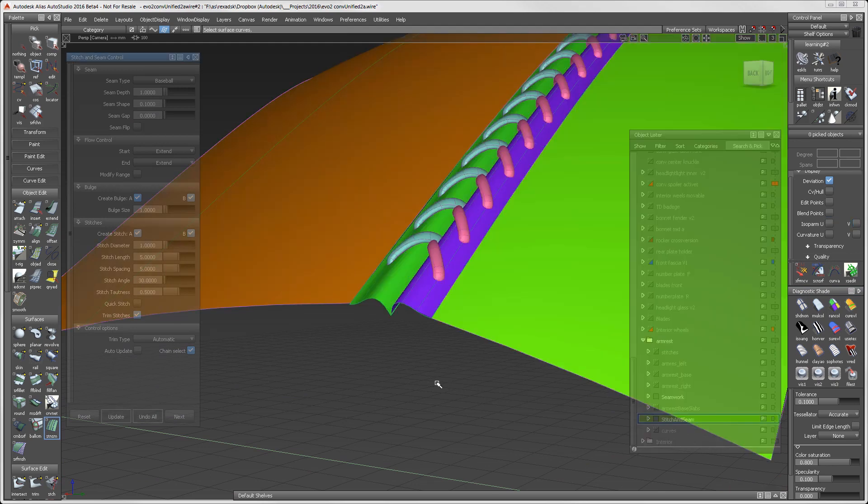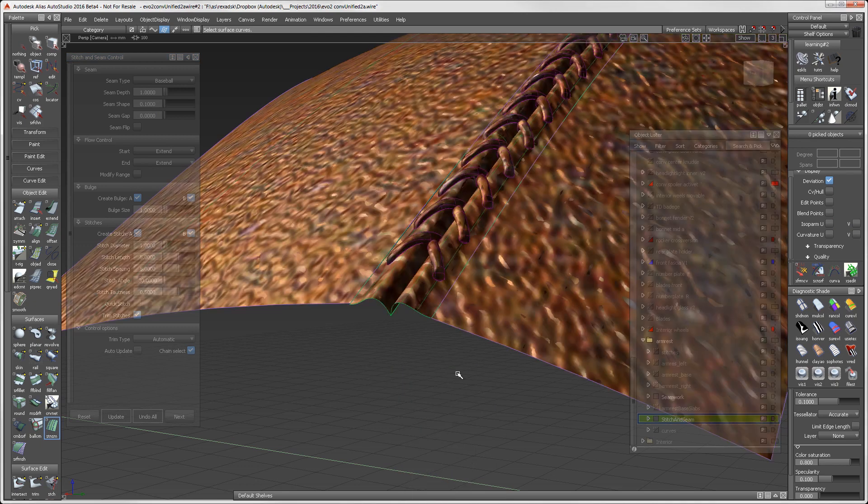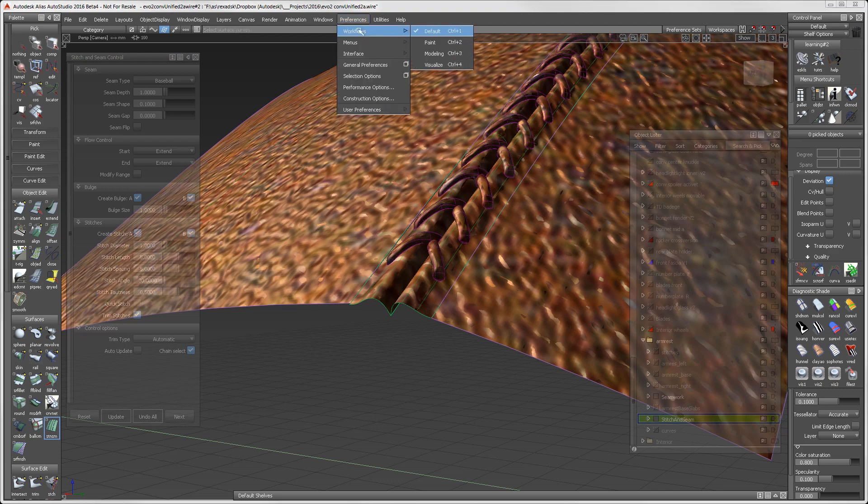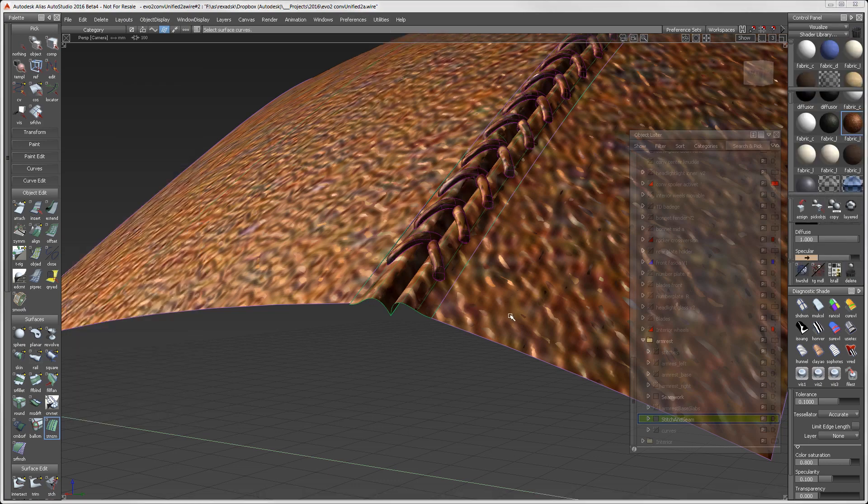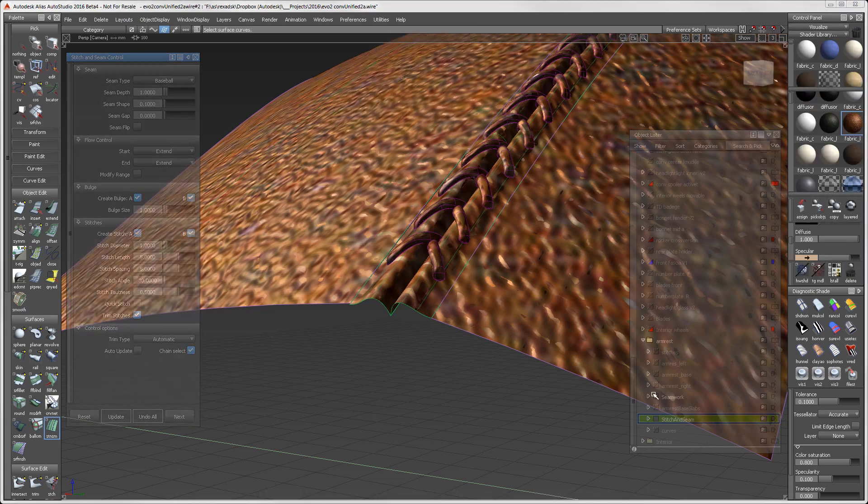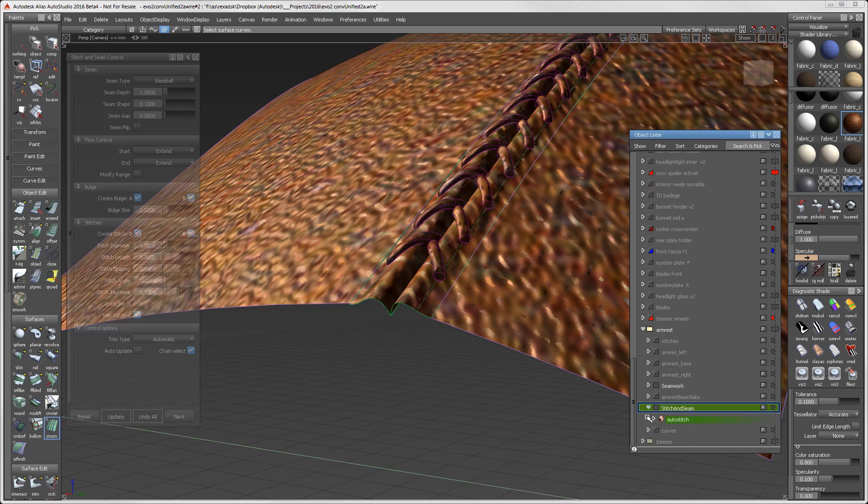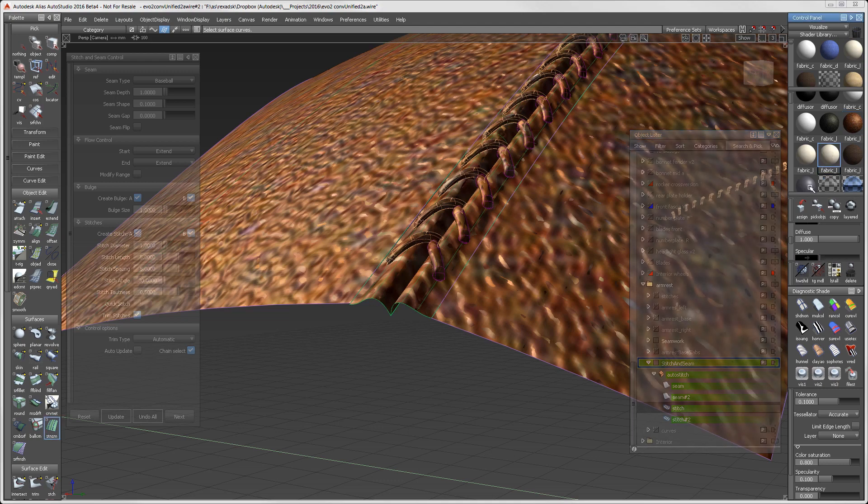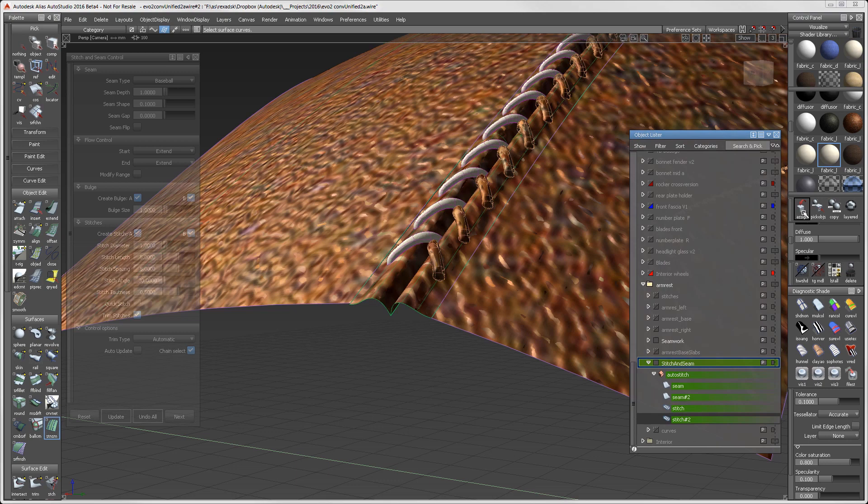The last operation is to assign a light fabric to the stitches. This will help your operations inside of VRED. I'll switch to Visualize to expose the material palette. By extending the object lister to the auto stitch, we can see that there are two seams and two stitches. I'll select the first stitch and assign the lighter color. Then I'll repeat the process for the second stitch. In just minutes, we've been able to create seams and stitches that will be used inside of VRED.